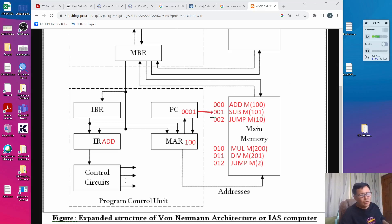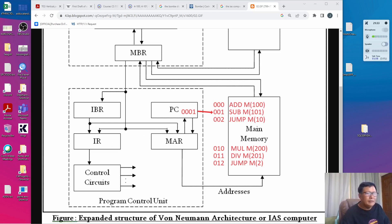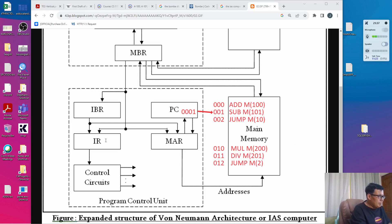The process is repeated. The instruction SUB M101 is transferred from memory into the control unit. It splits into two components: the instruction and the operand. The IR becomes SUB and the MAR becomes 101.